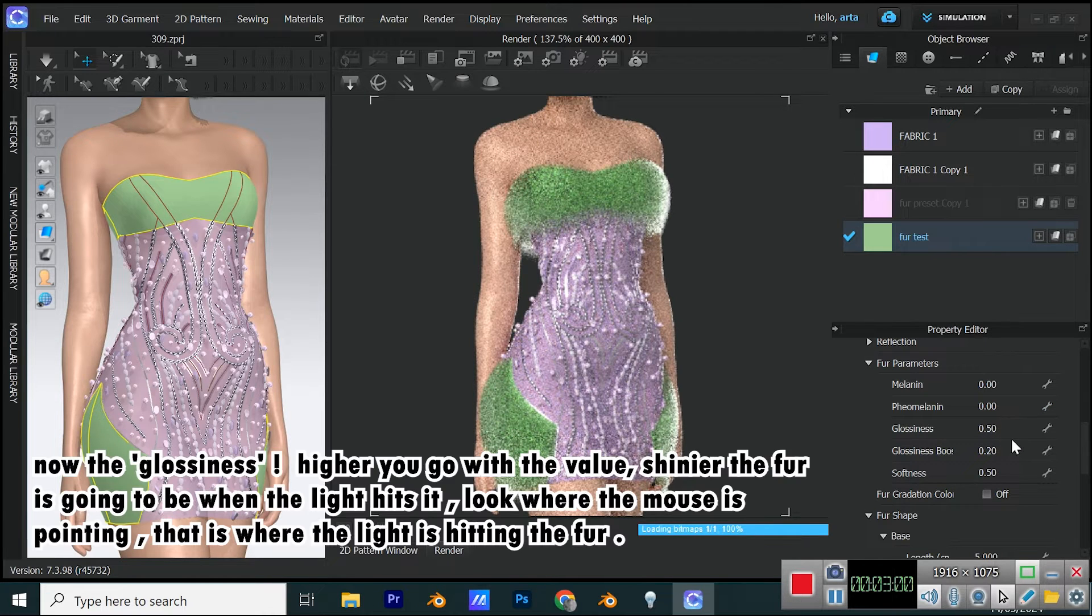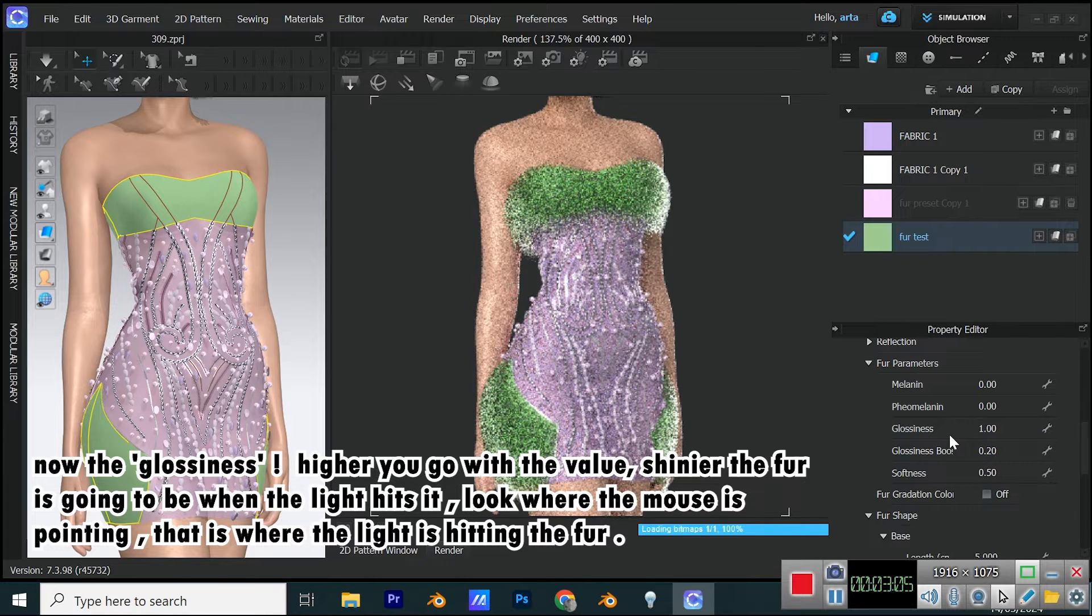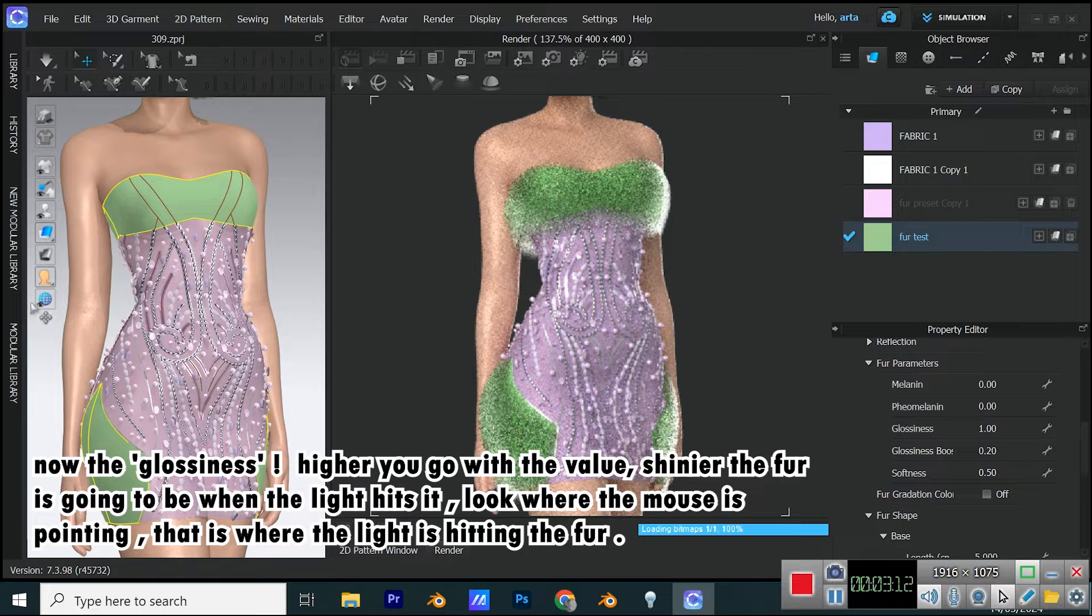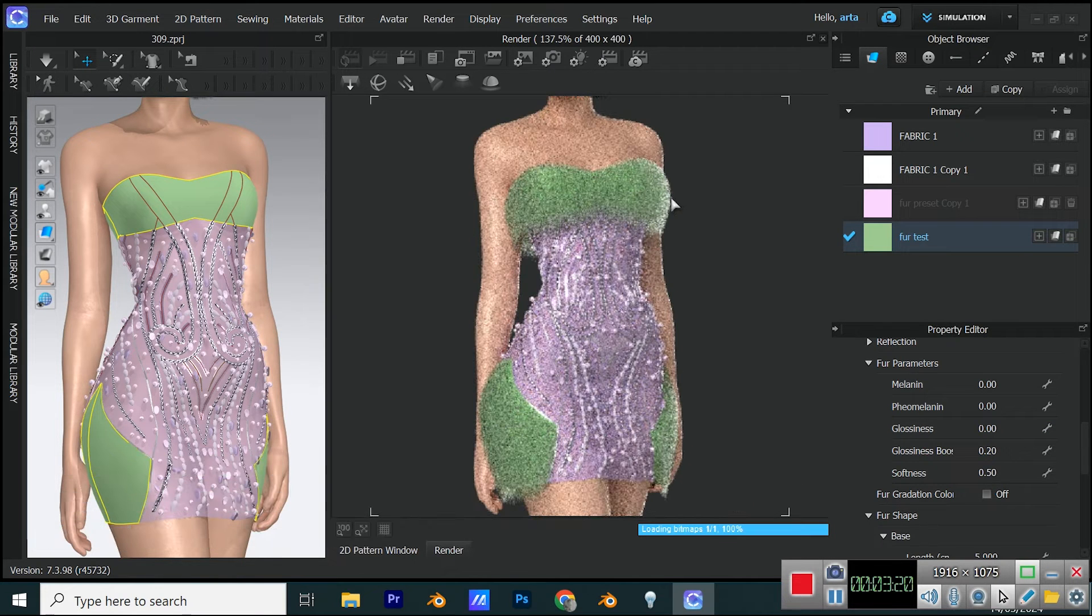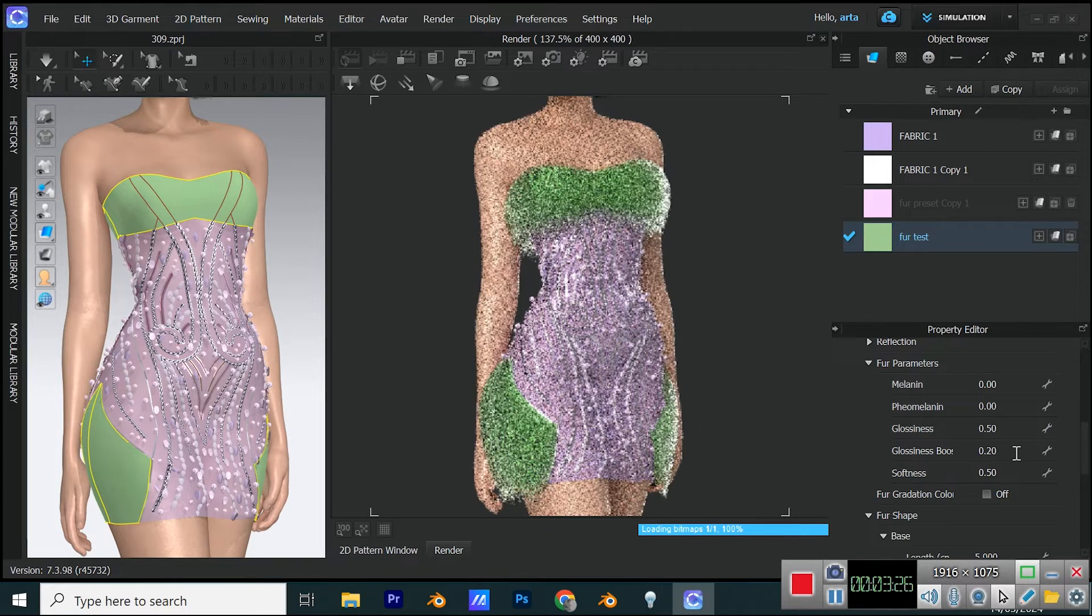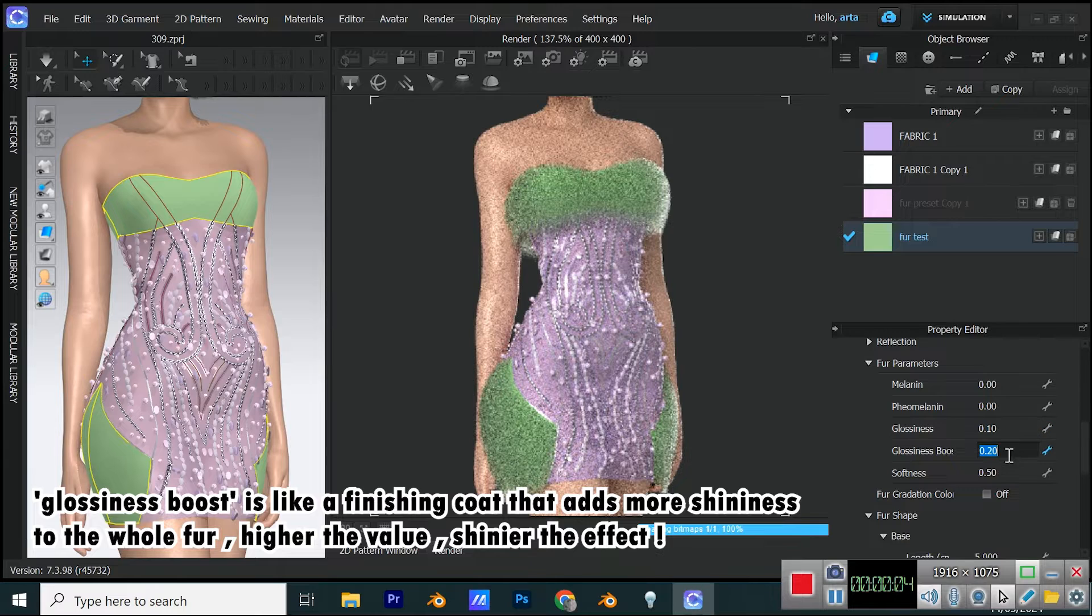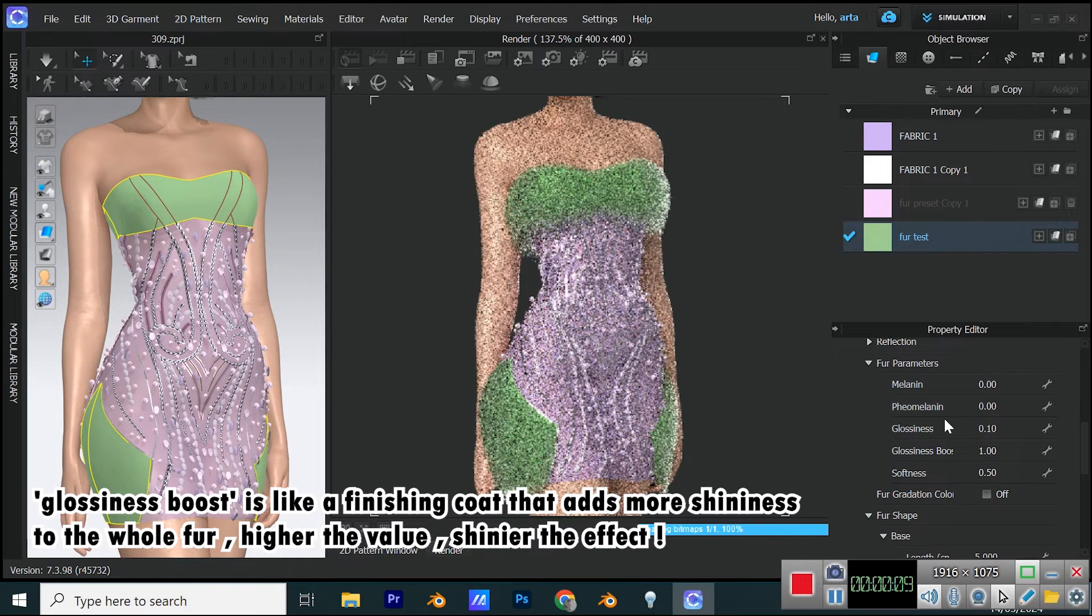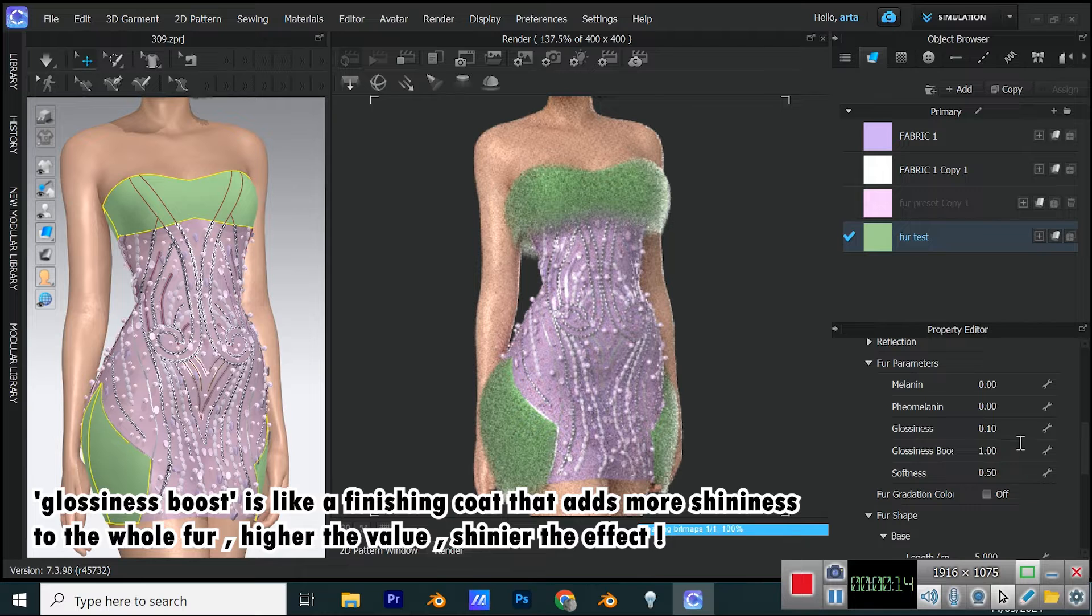Now the glossiness. Higher you go with the value, shinier the fur is going to be when the light hits it. Look where the mouse is pointing, that is where the light is hitting the fur. Glossiness boost is like a finishing coat that adds more shininess to the whole fur. Higher the value, shinier the effect.